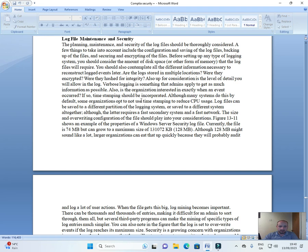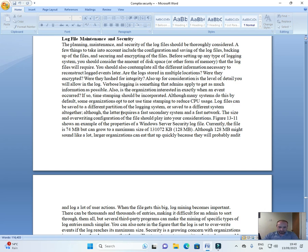If so, time stamping should be incorporated. Although many systems do this by default, some organizations opt not to use time stamping to reduce CPU usage.